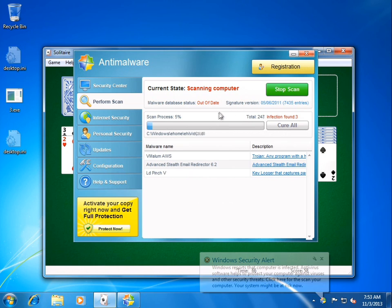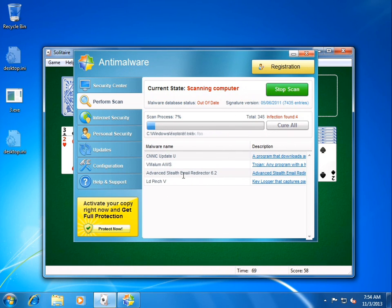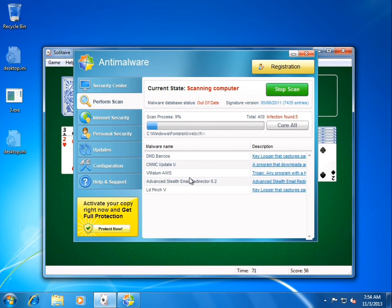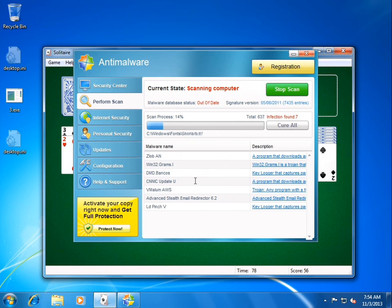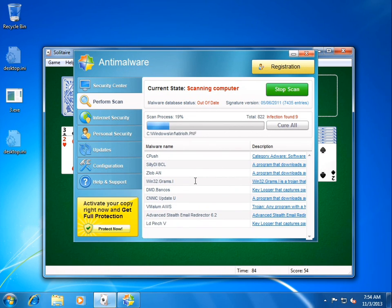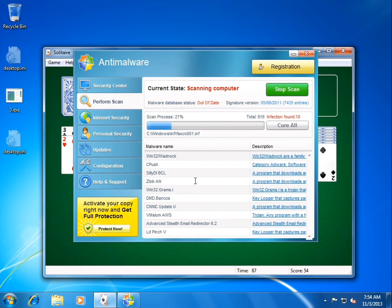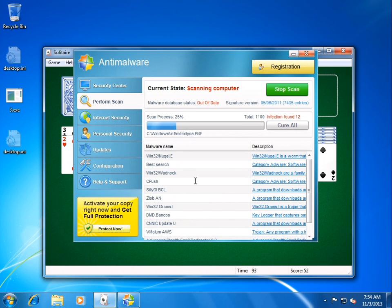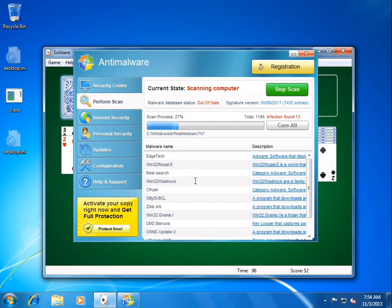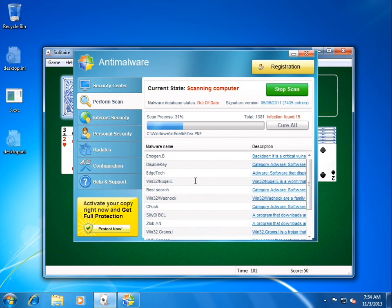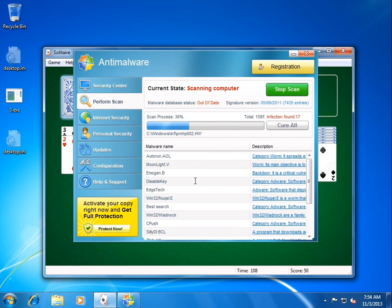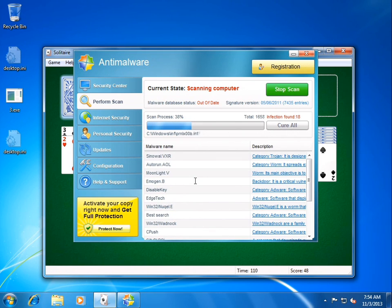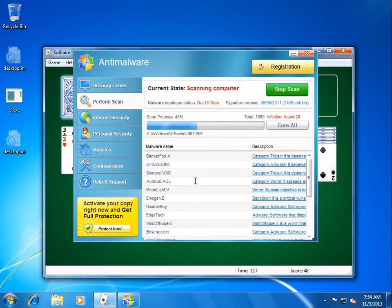What kind of name is that? Well, it is scanning, and it's found some very interesting malware. We have DMD.Bankos, Win32Grams, CNNICUpdateU, VMalumAWS, Advanced Stealth Email Redirector 6.2, LDPinchV, Win32WadKnock, Cpush, Nukel, BestSearch, EdgeTech, DisableKey, Emojan.B, Moonlight.V, Autorun.Aol, CineWall, hey, a real one, Antivirus360, okay,